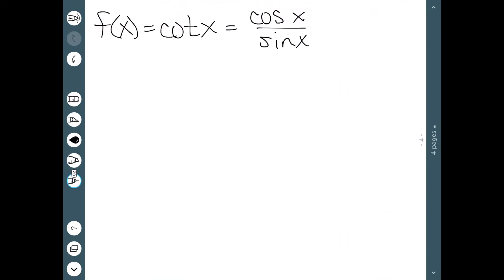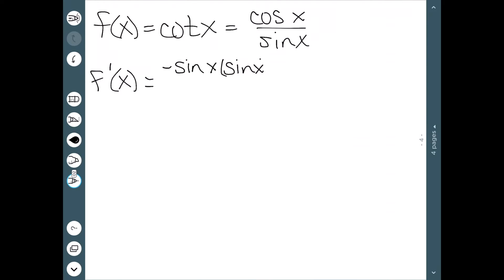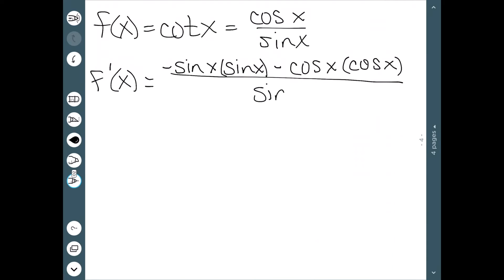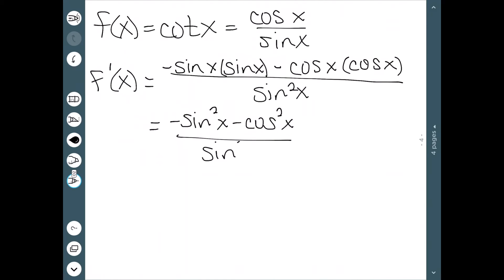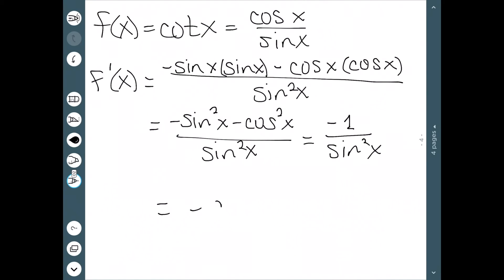Now let's consider cotangent, which is cosine over sine. Taking the derivative: the derivative of the top (derivative of cosine is negative sine) times the bottom, minus the top (cosine) times the derivative of the bottom (derivative of sine is cosine), all over the bottom squared. This gives negative sine squared minus cosine squared over sine squared. We know sine squared plus cosine squared equals 1, so factoring out a negative sign on top gives negative 1 over sine squared — so the derivative of cotangent is negative cosecant squared.